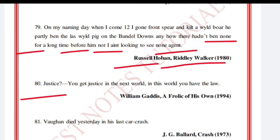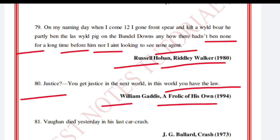'Justice? You get justice in the next world; in this world you have the law.' William Gaddis, A Frolic of His Own, 1994.